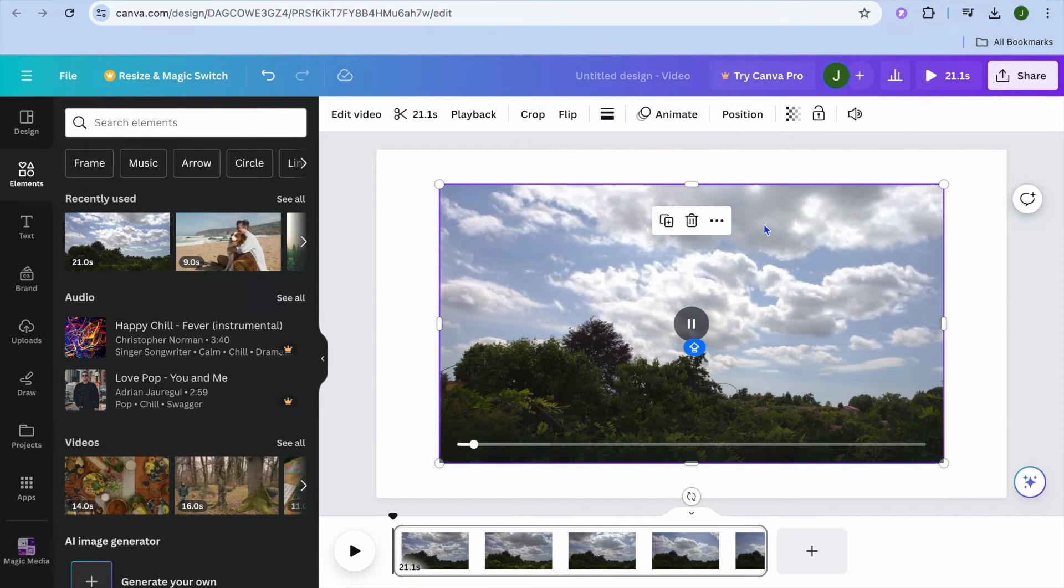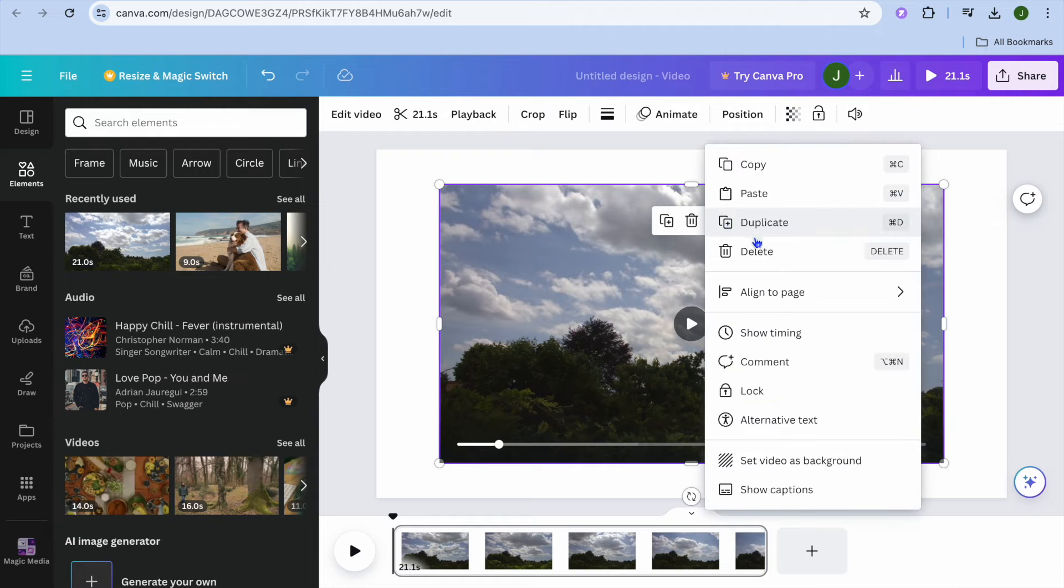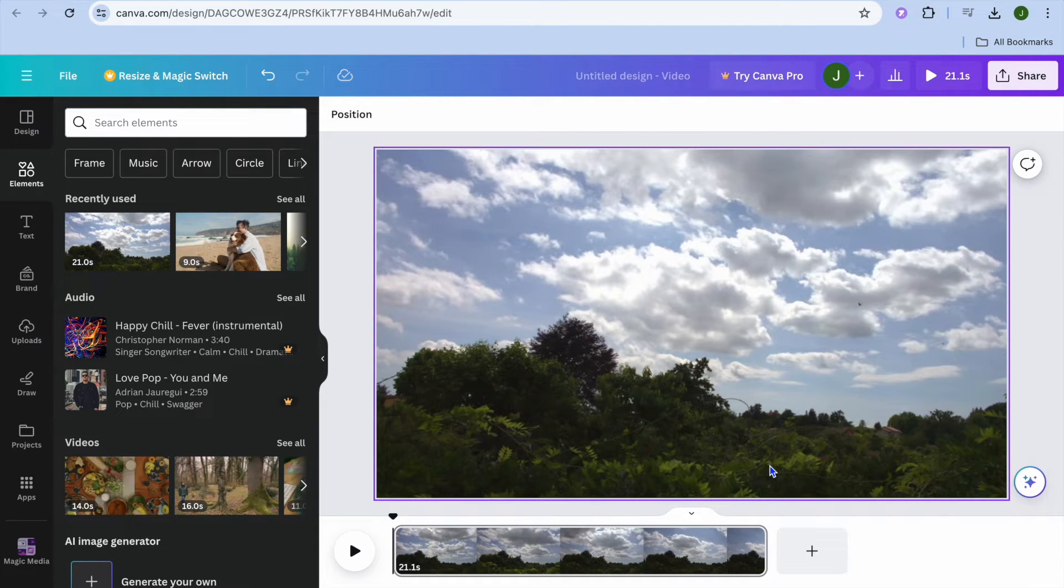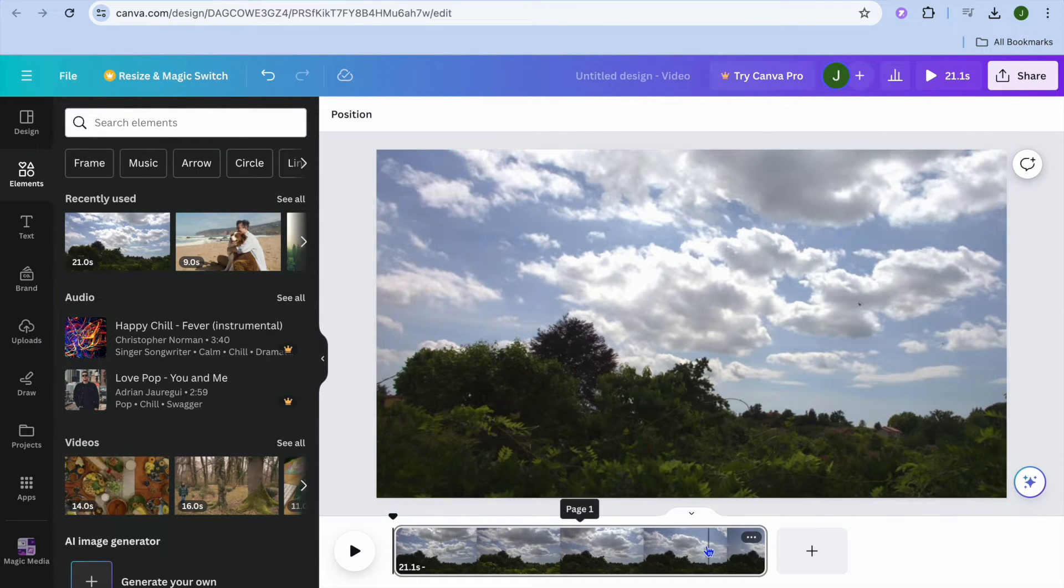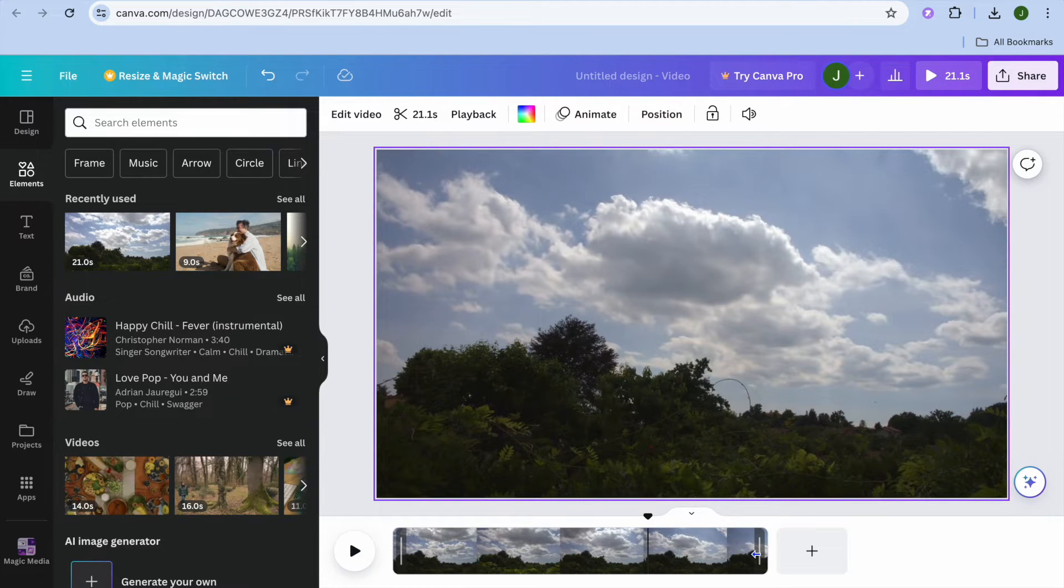I'm going to tap on more right there and set the video as background. You can automatically see the video on the timeline right here.